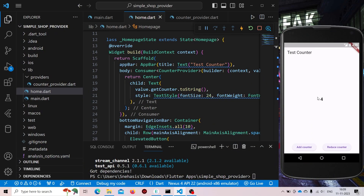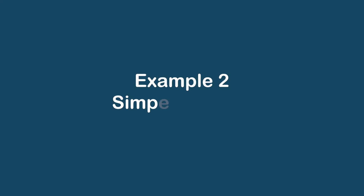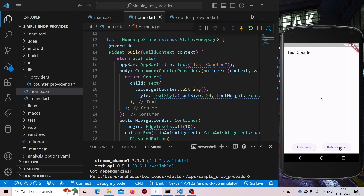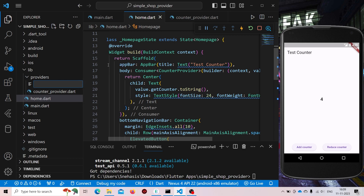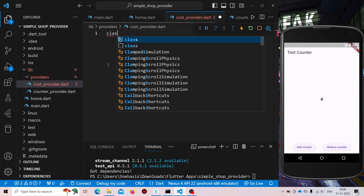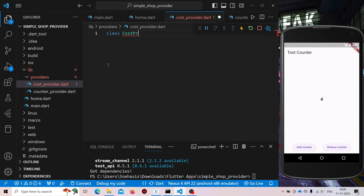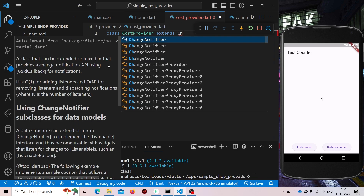This was for our simple counter app where we are just adding and reducing the counter. For example, let us consider another use case. If you have similar providers, like another provider — it will be like CostProvider. We'll create a class CostProvider that extends ChangeNotifier.